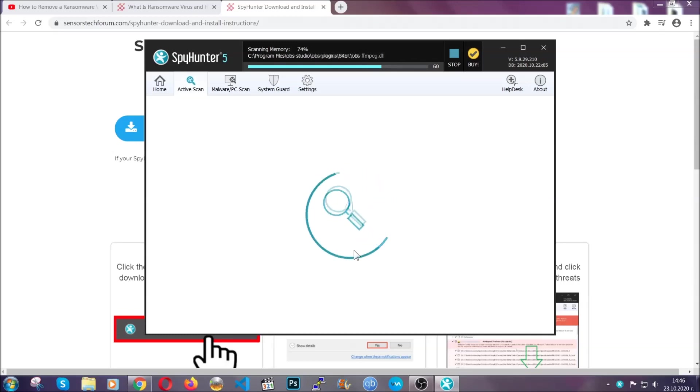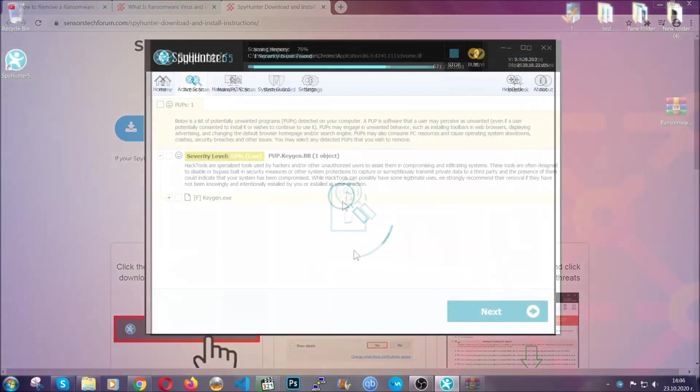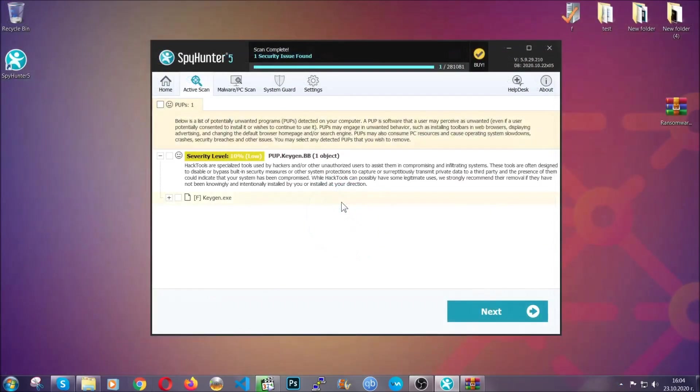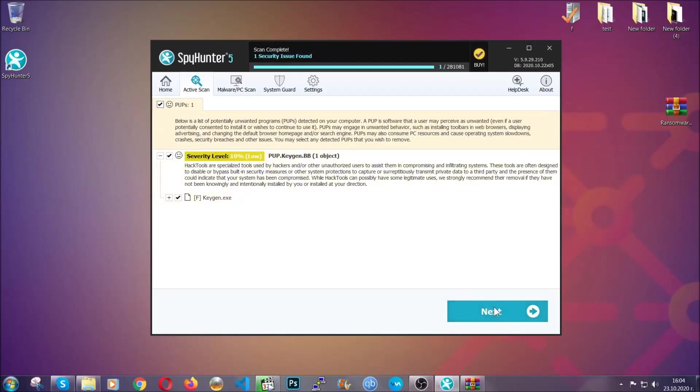The scan should take a bit of time, and when it's done, simply you have to select all the objects that are viruses and click on the next or fix now button and the software will take care of them. Easy as that, guys.